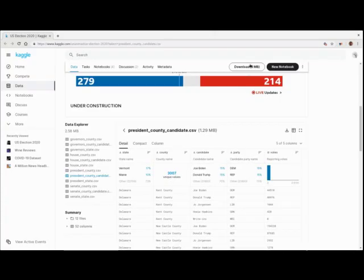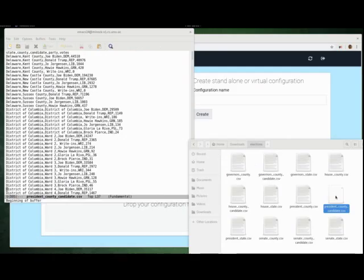Let's grab the data from Kaggle. Here's the file we're interested in — president, county, candidate. What it gives you is the state, the county and the state, the candidate, their party, and how many votes they got.